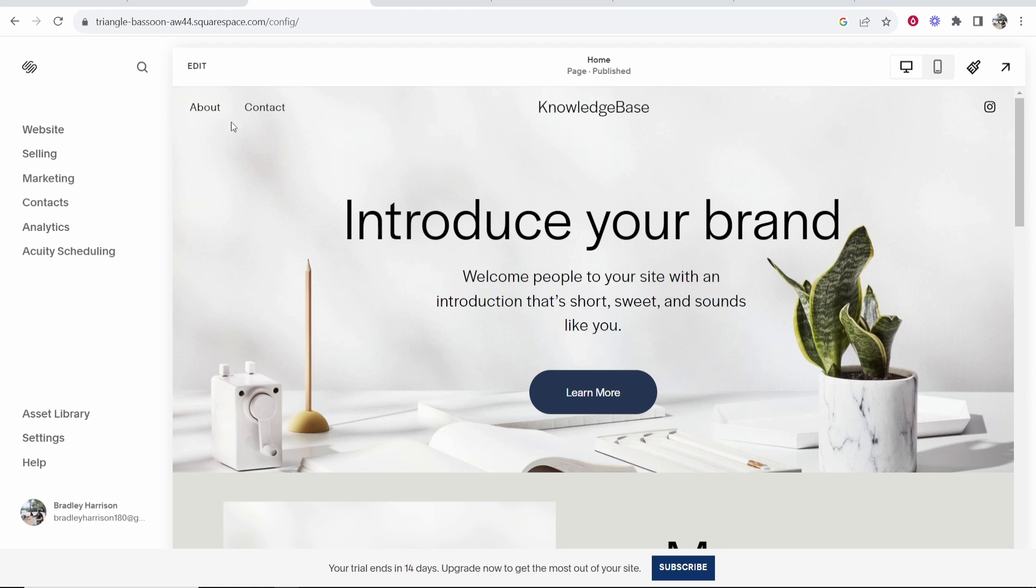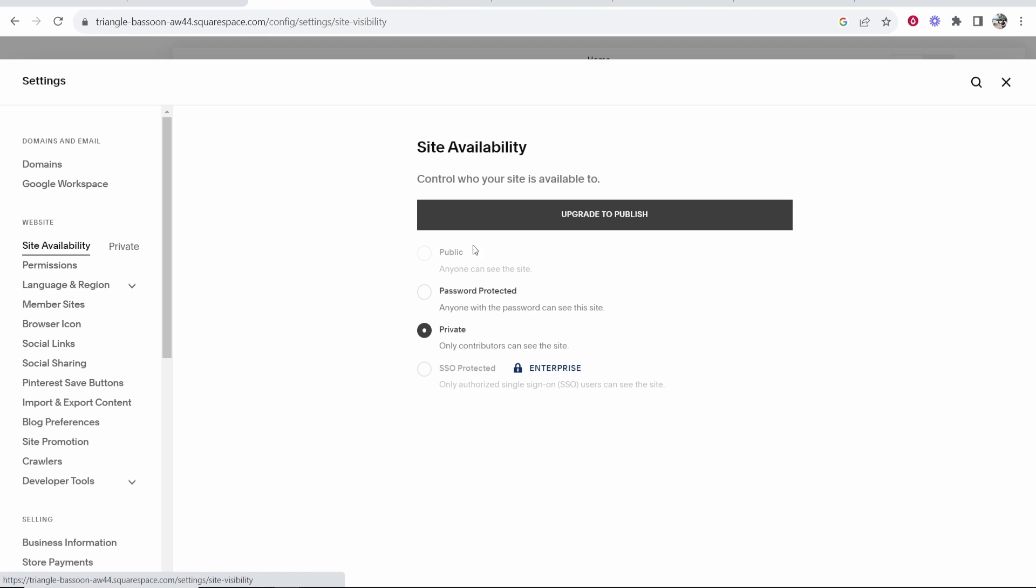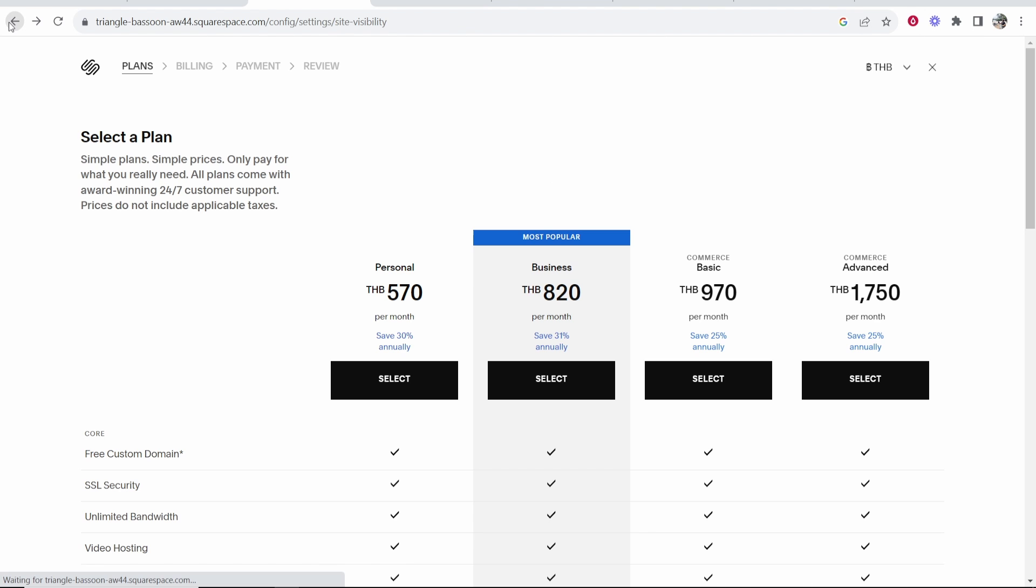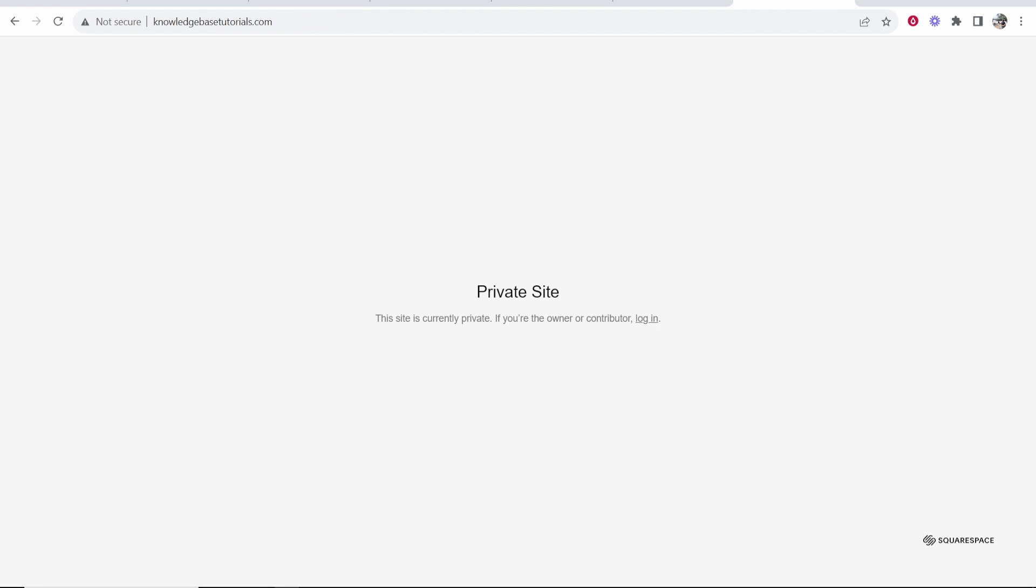So exit out of this, go to settings, site availability and if I want to make my website public I'm just going to have to upgrade here. Because I'm not trying to upgrade and this is just an example, you can see it is working Squarespace. Everything's all set up and the URL is now working so that's how you can connect Hostinger to Squarespace.